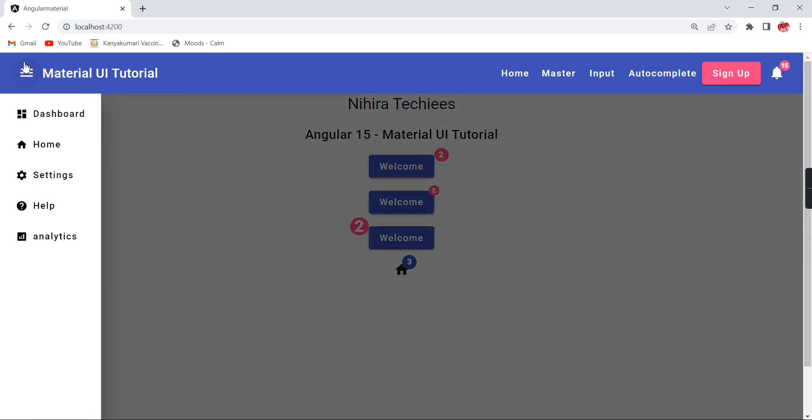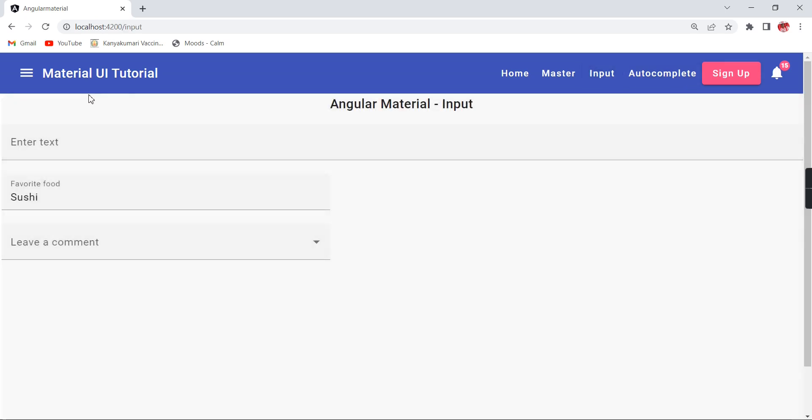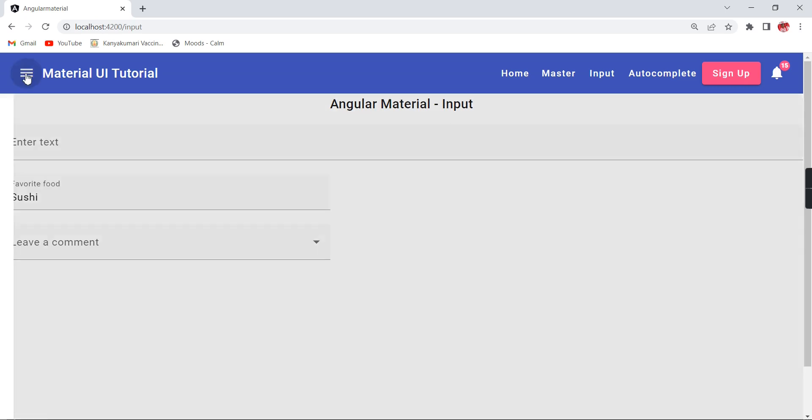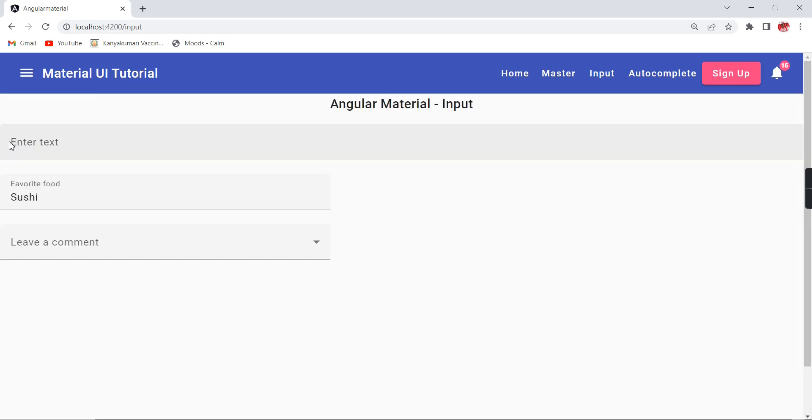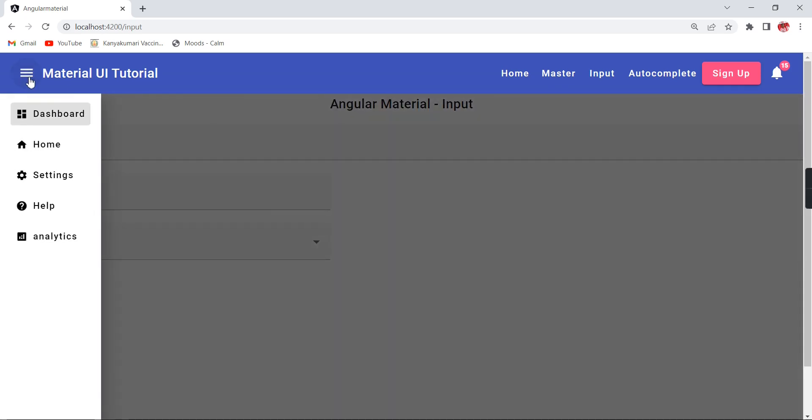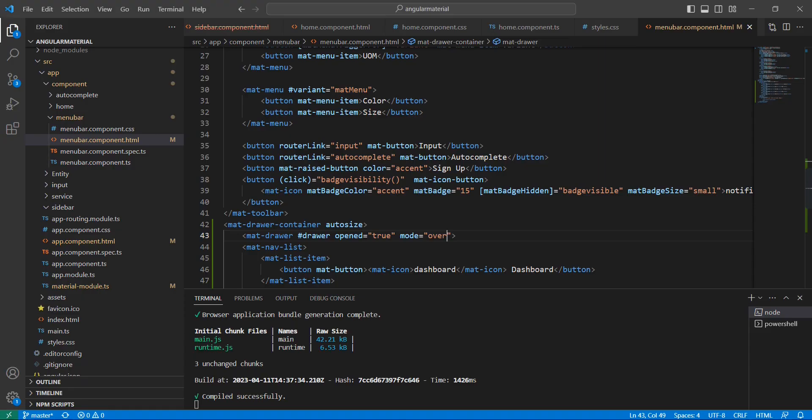Over means initially the full content is disabled, so when I'm clicking it will be like this. The thing is the content page is not moving. Let me go to another page. See, it is starting from the initial position.